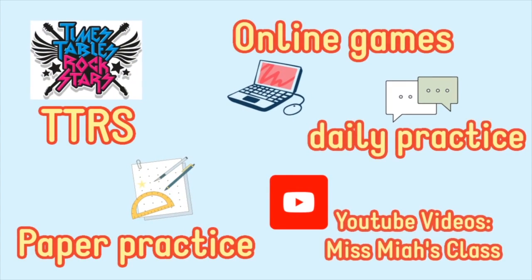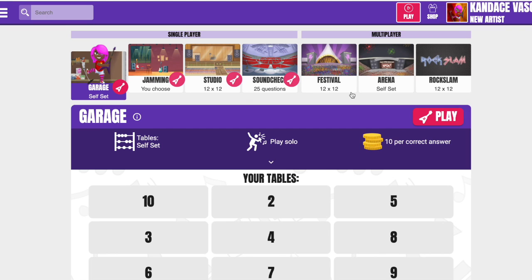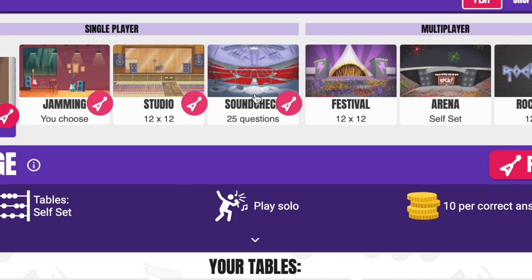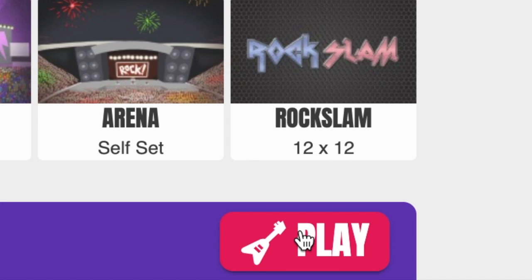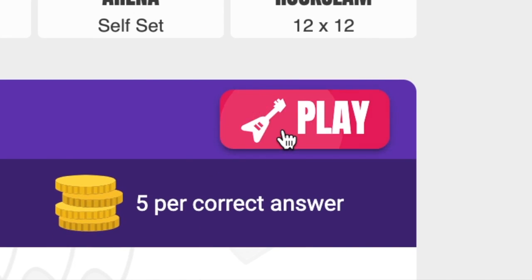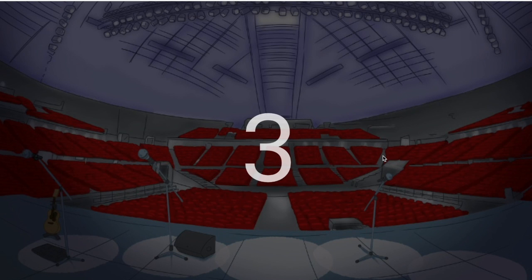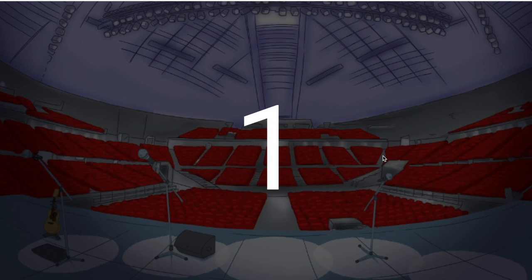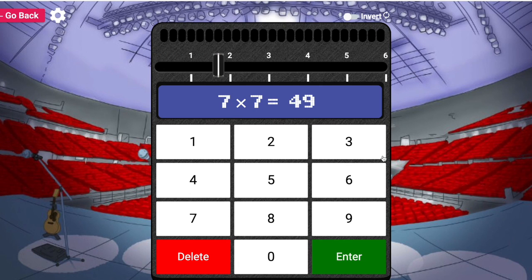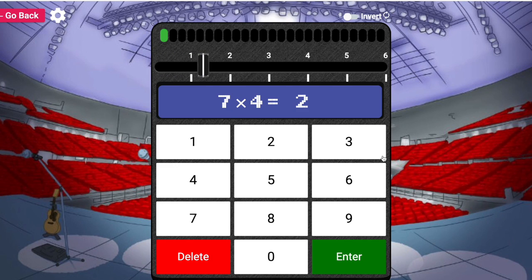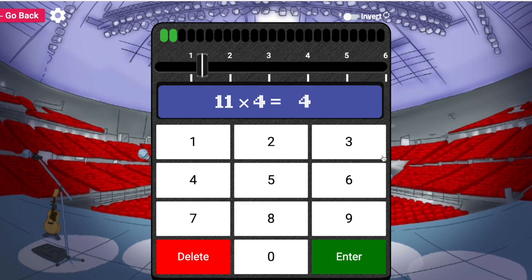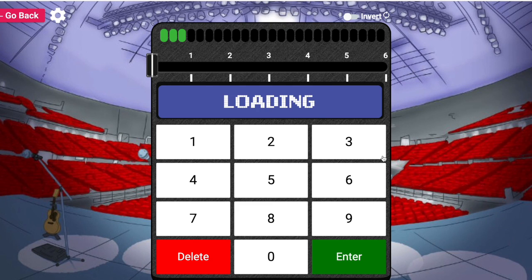Here are just some of the ways we encourage children to practise learning their tables at school. A really good way for your child to practise in a similar format to the test is to log into TT Rockstars and complete the sound check test. Here is an example of me logging in and having a go — completing 25 questions, which is very similar to what is presented in the Multiplication Tables Check. This is a great way for your child to get practice typing on the keyboard and answering questions within the given time.